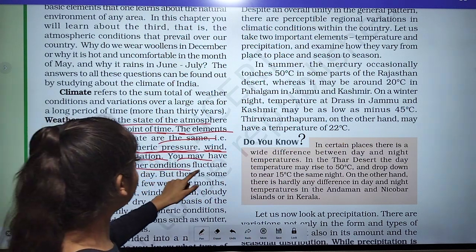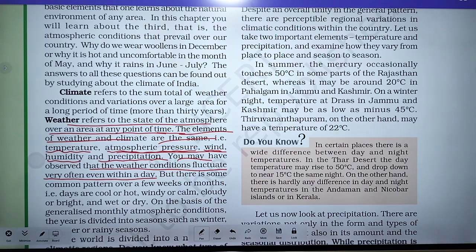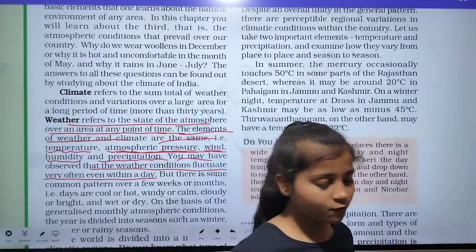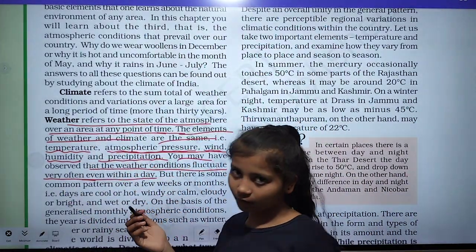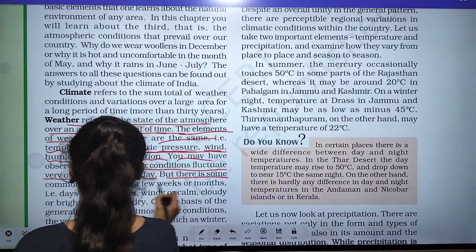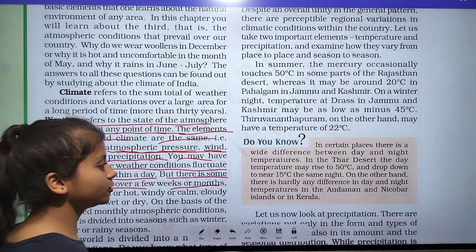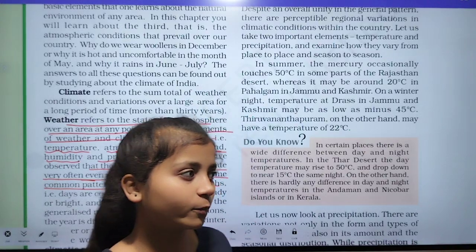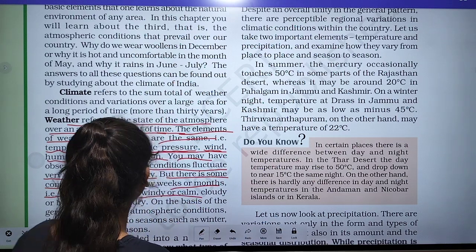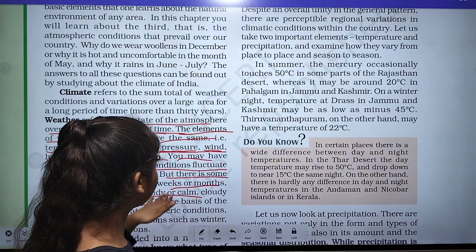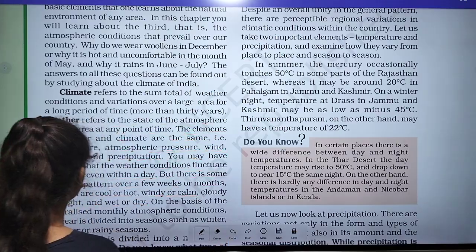You may have observed that weather conditions fluctuate very often, even within a day. But there is some common pattern over a few weeks or months — the days are cool or hot, windy or calm, cloudy or bright, and wet or dry. These are some of the patterns that can occur.